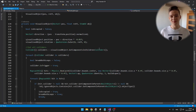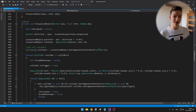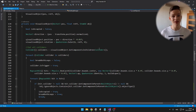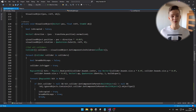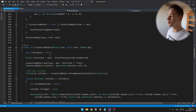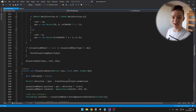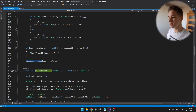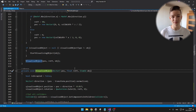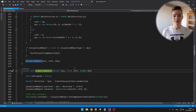One more thing missing from the building system is the ability to destroy objects that you have placed, because right now they just stay there permanently. Since the main focus of this video was saving and loading, I will write all the code for destruction and then explain it, but it will be pretty similar to what we did with placing objects. We'll need to visualize the destroy object, then destroy it, and in the player script check if we are holding the hammer item.